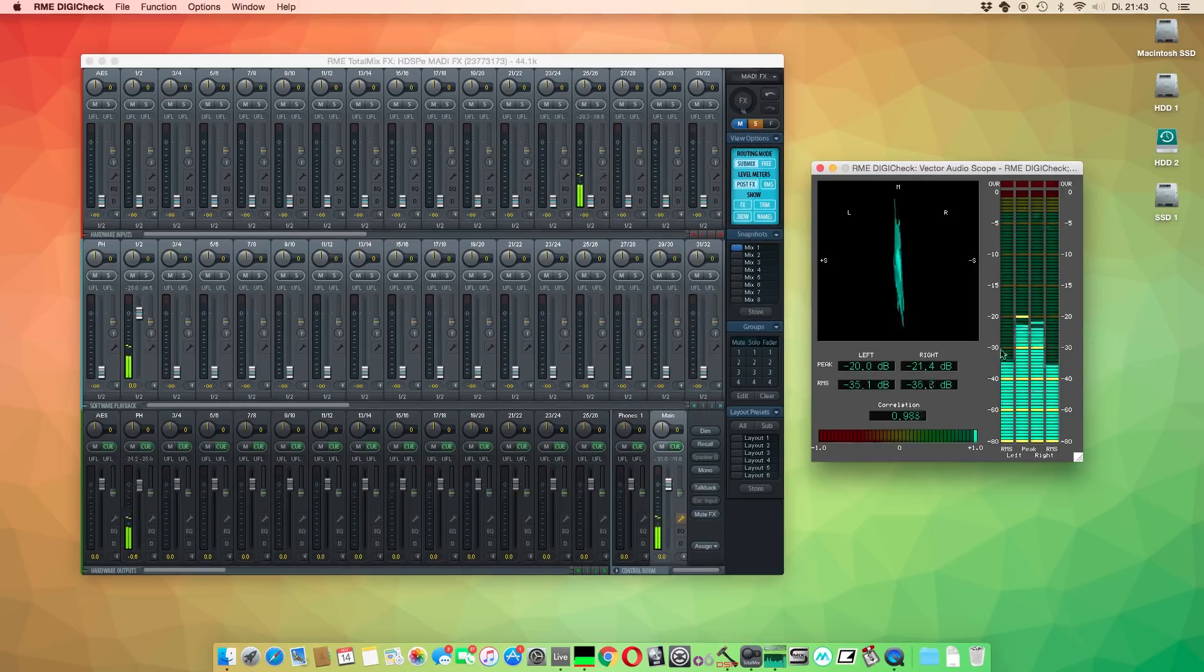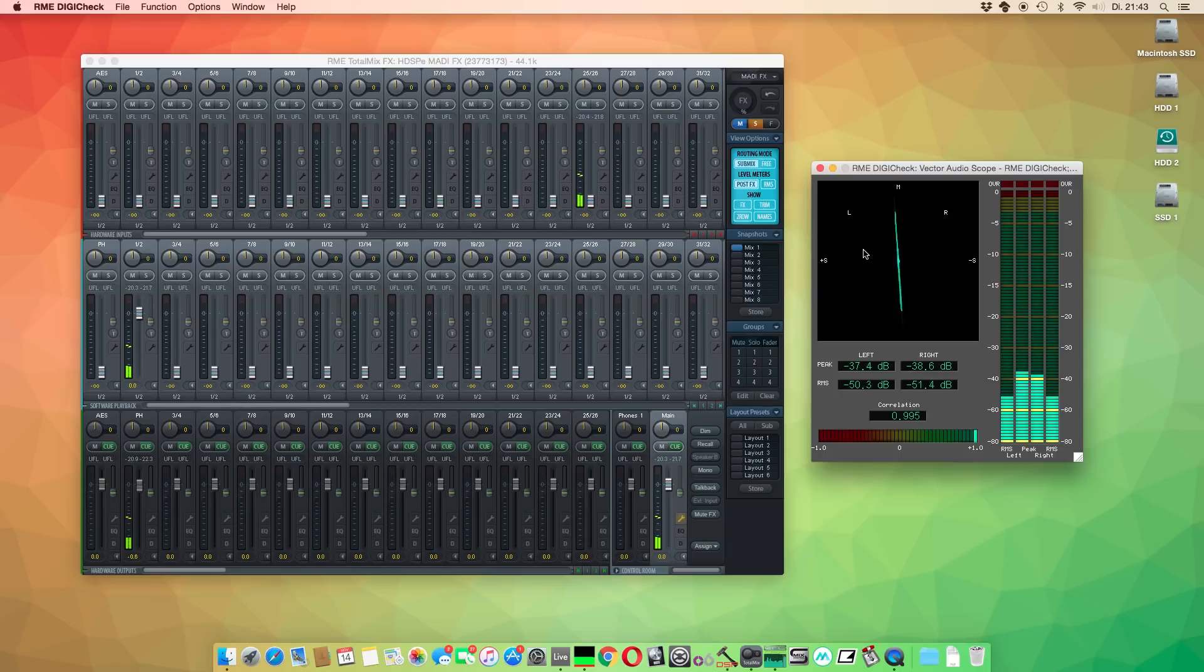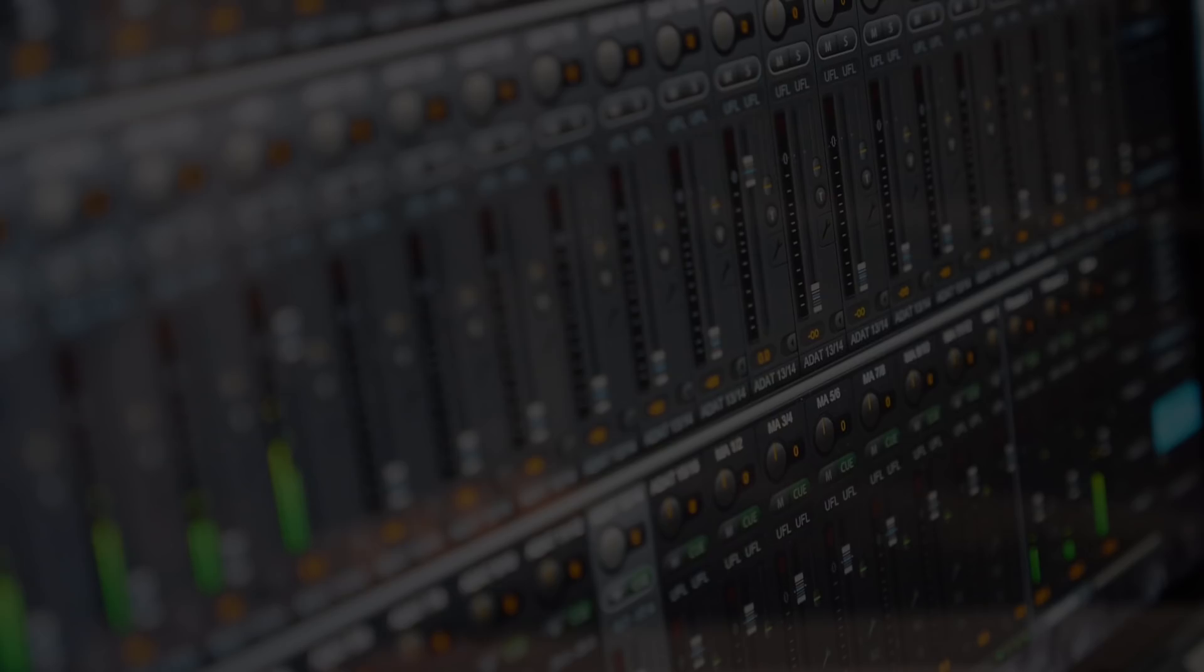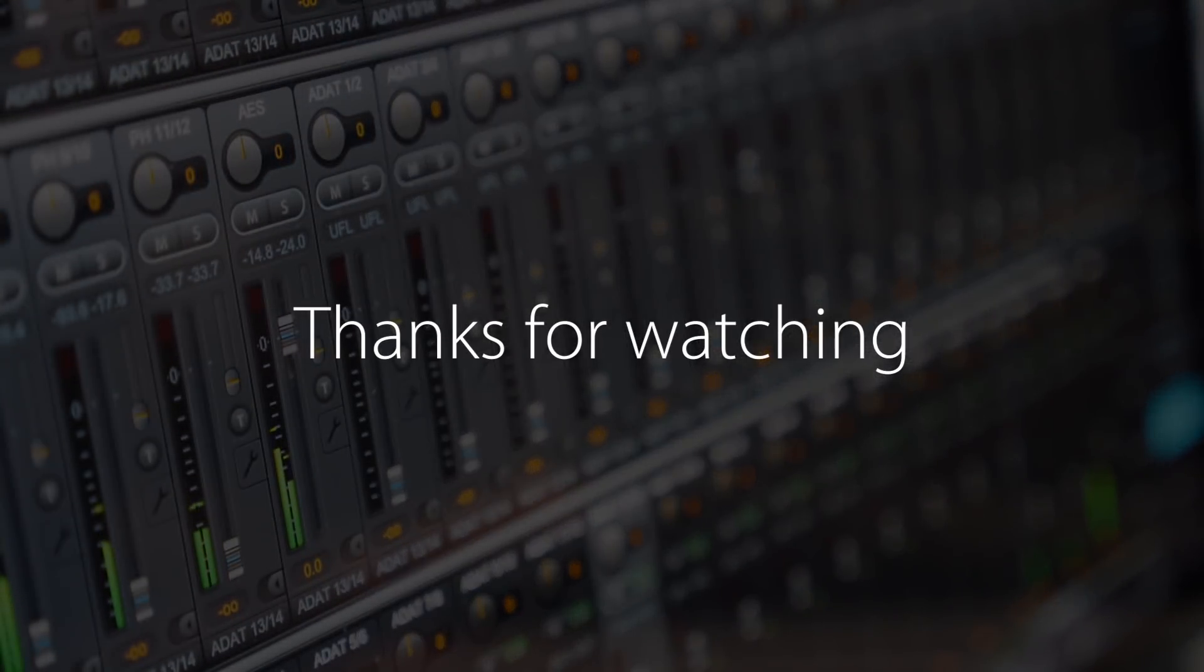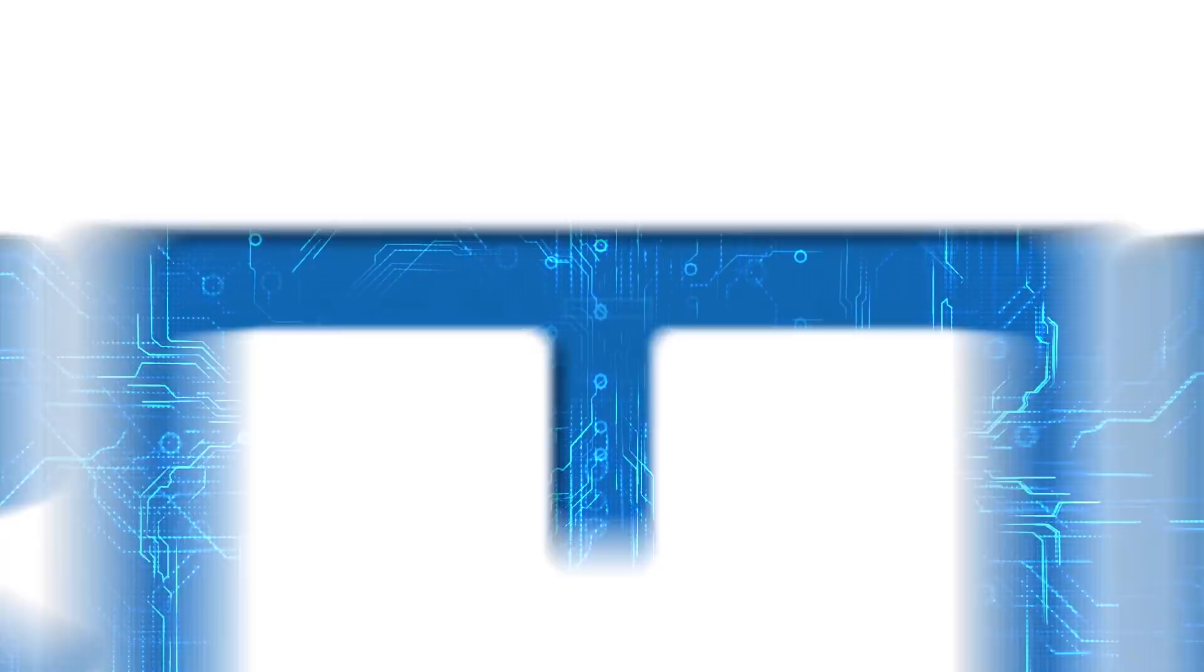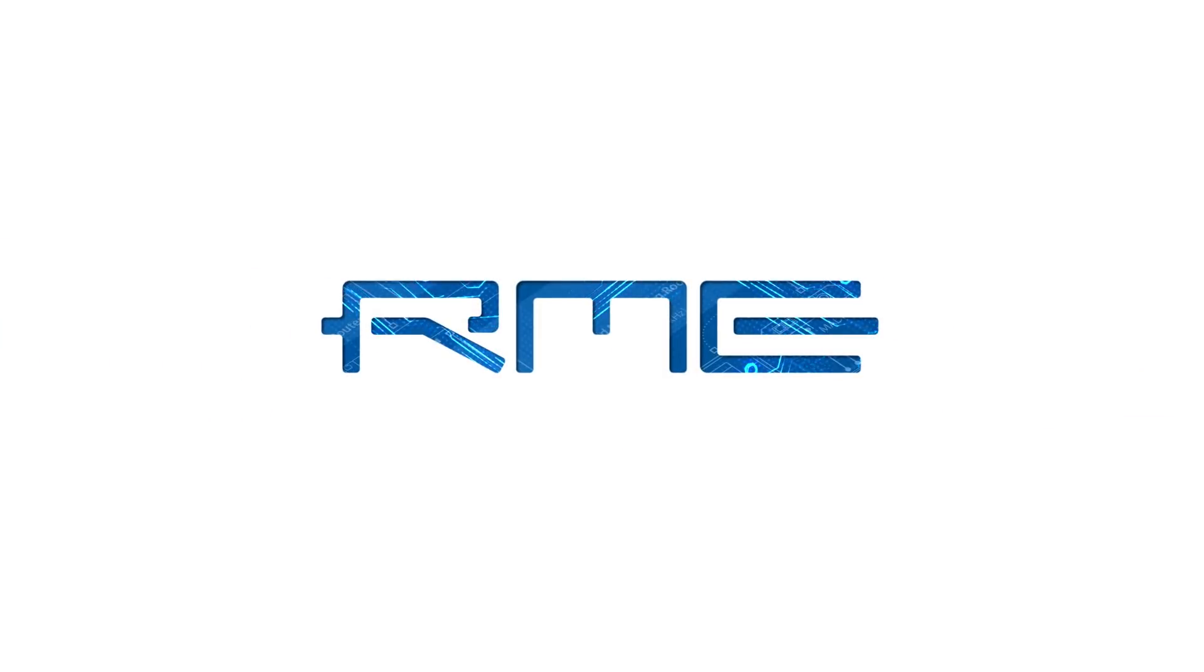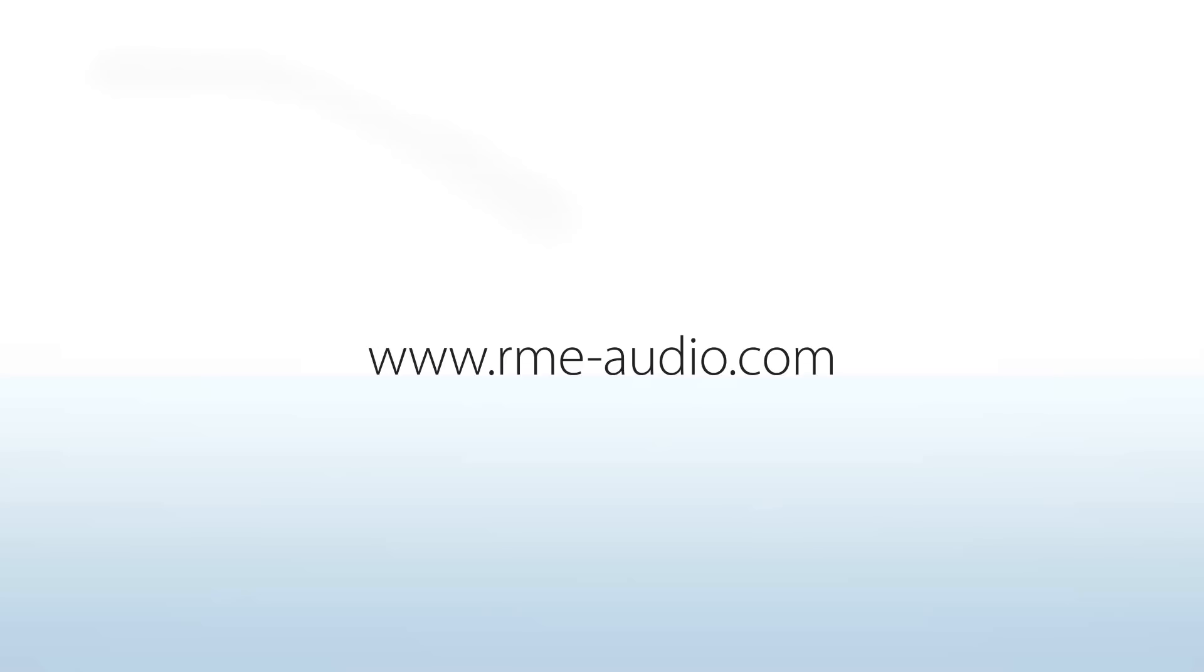We hope this video was helpful. Thanks for watching. For more information about RME products, please visit rme-audio.com